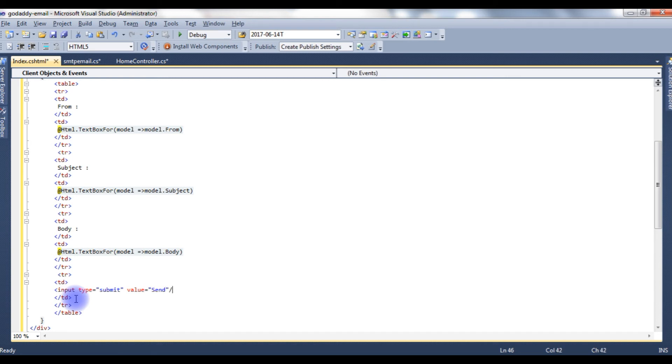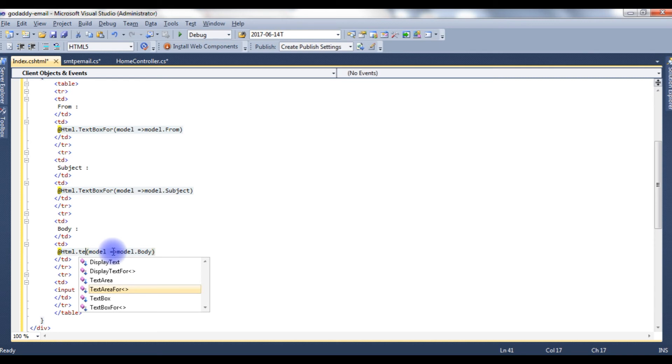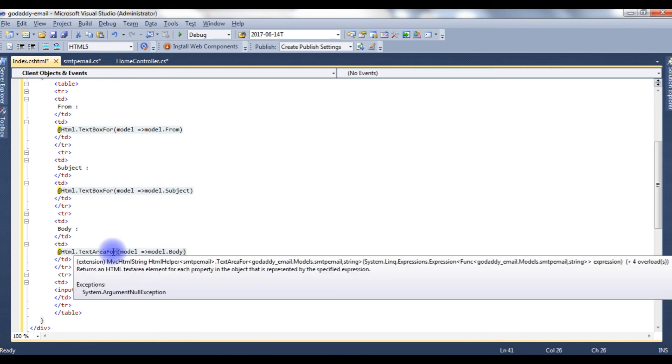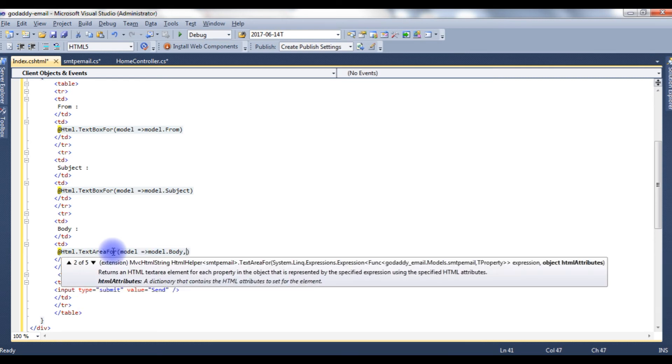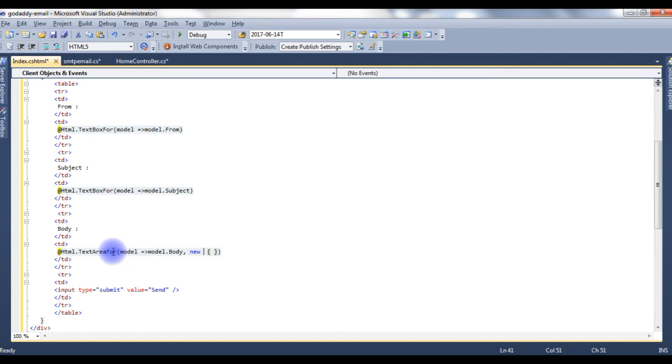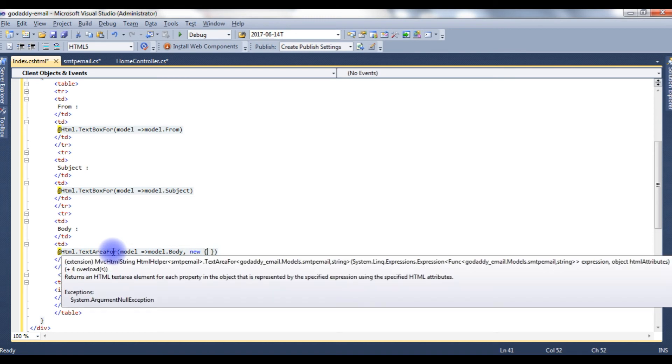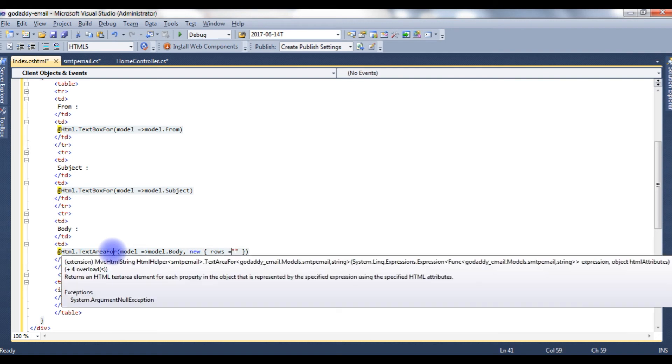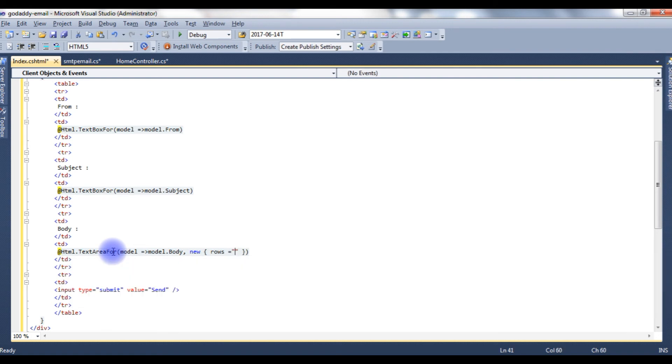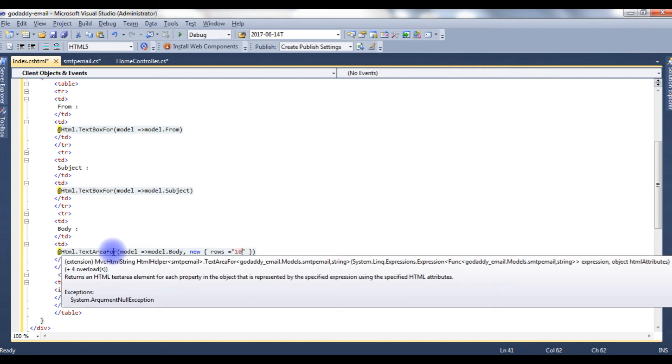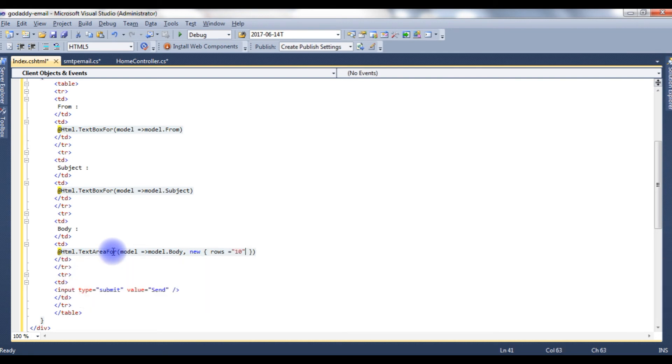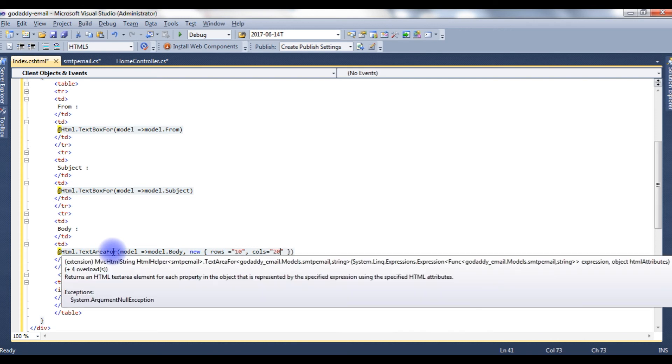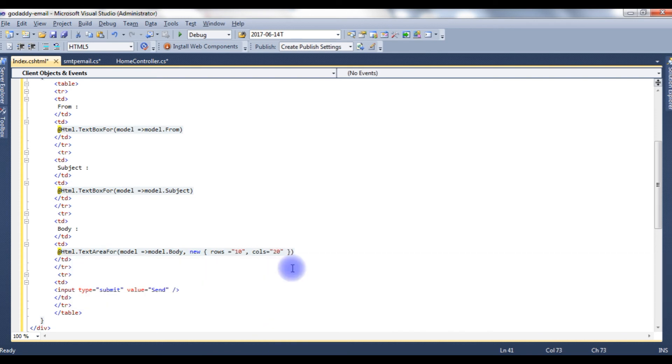Here one small correction, this is not textbox, this is textbox area, text area for, new, rows 10, columns 20.